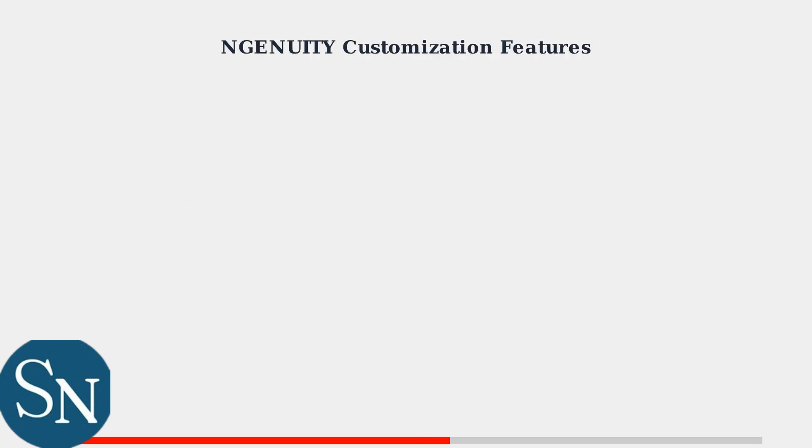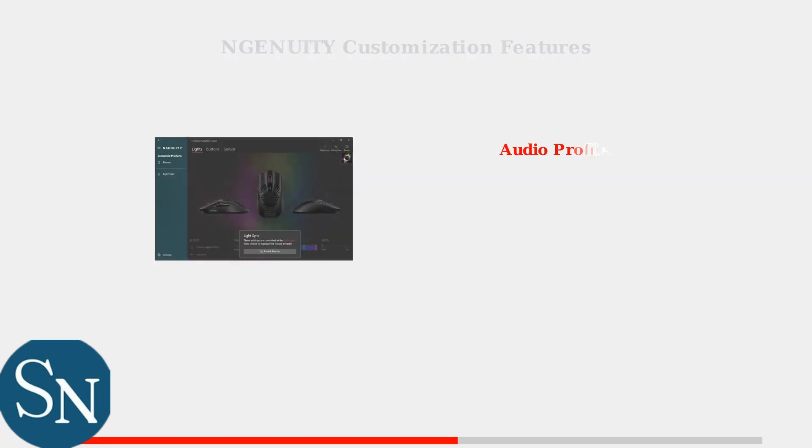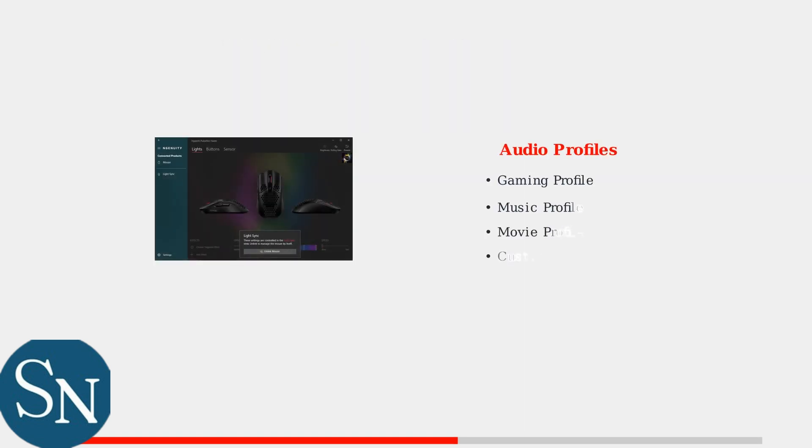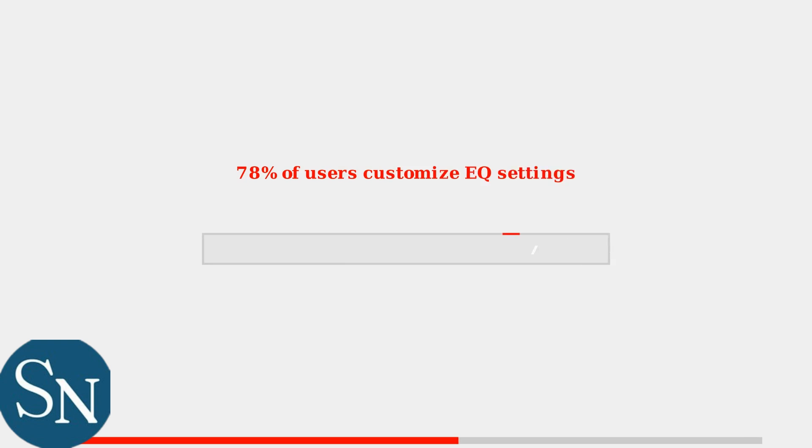Ingenuity software provides extensive customization options for your HyperX Cloud3 wireless headset. We'll explore the key features that allow you to optimize your audio experience. The software offers multiple audio profiles to enhance different types of content. You can choose from preset profiles like gaming, music, and movies, or create completely custom EQ settings. Statistics show that 78% of users customize their EQ settings, making this one of the most popular features in Ingenuity software.